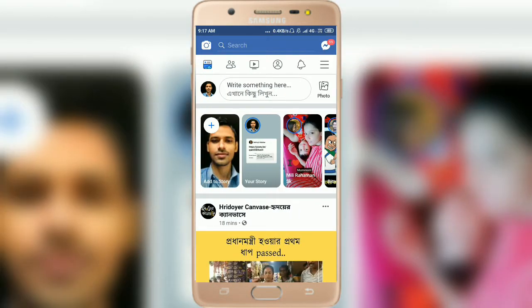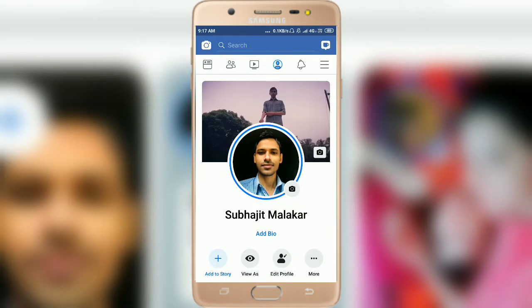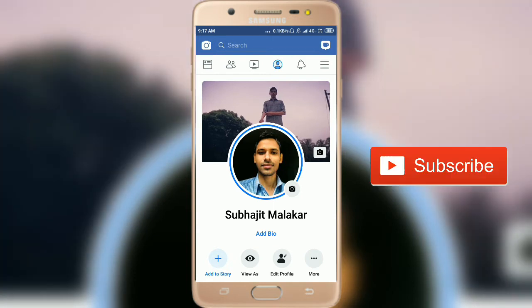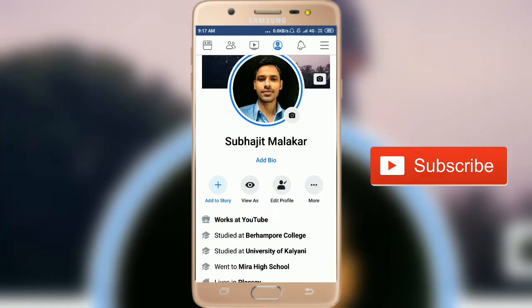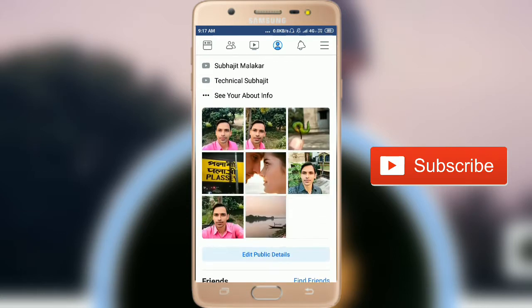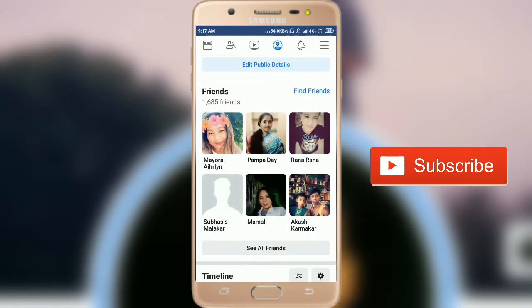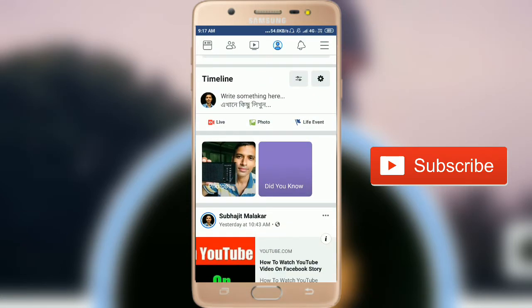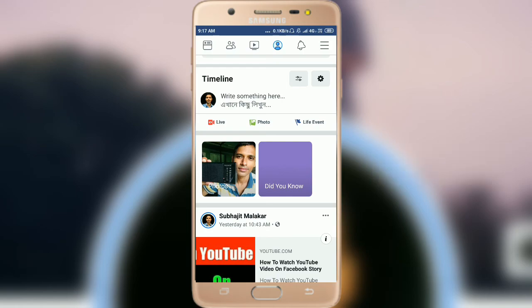Now in your Facebook app, automatically playing video will be stopped. In this way you can stop autoplay video in Facebook. Hope you liked this video. If you haven't subscribed to my YouTube channel, please subscribe, and if you have any question, comment below. Thanks for watching.